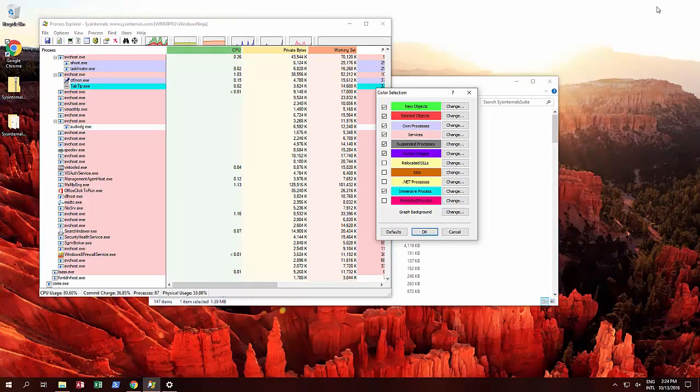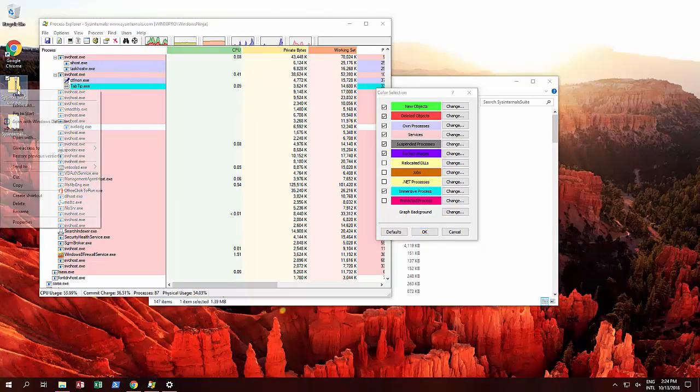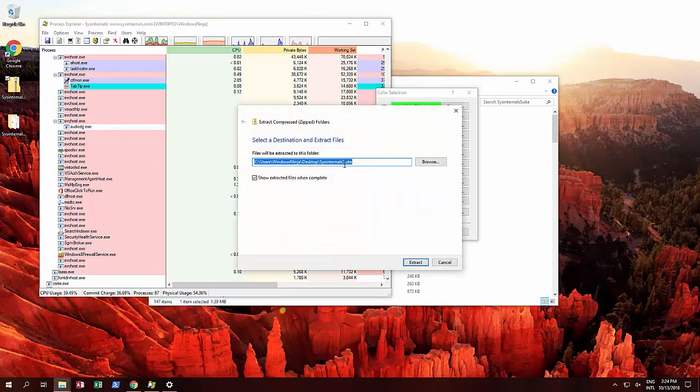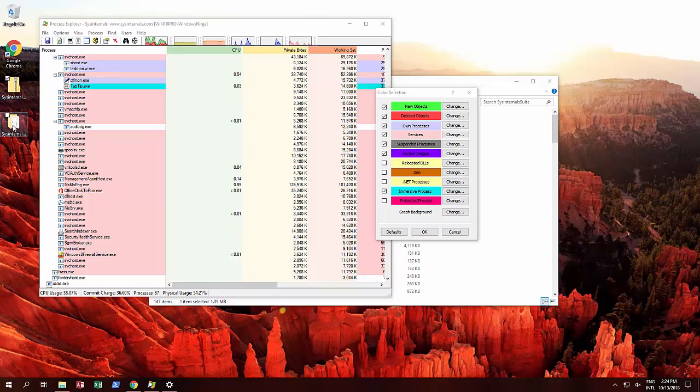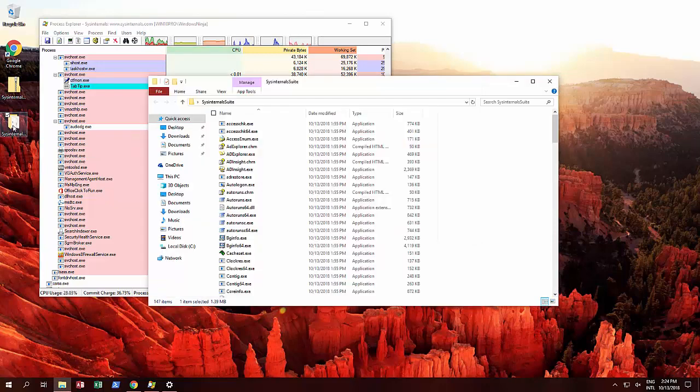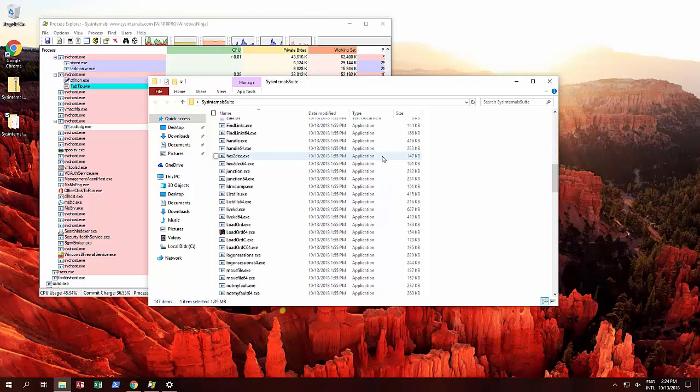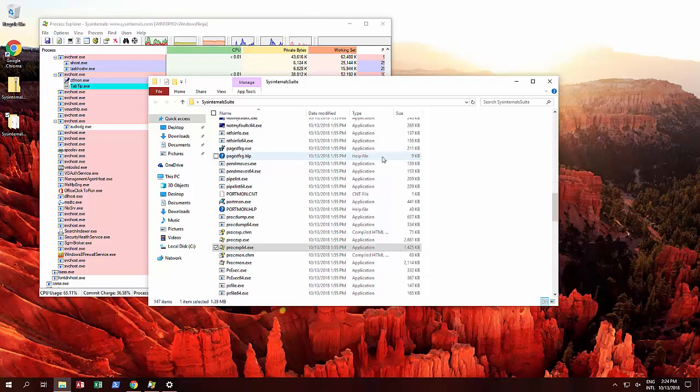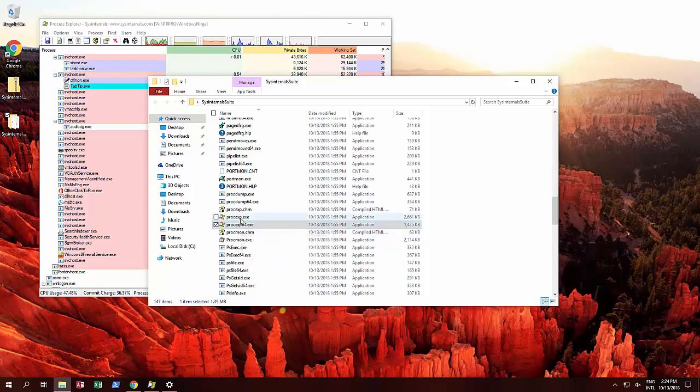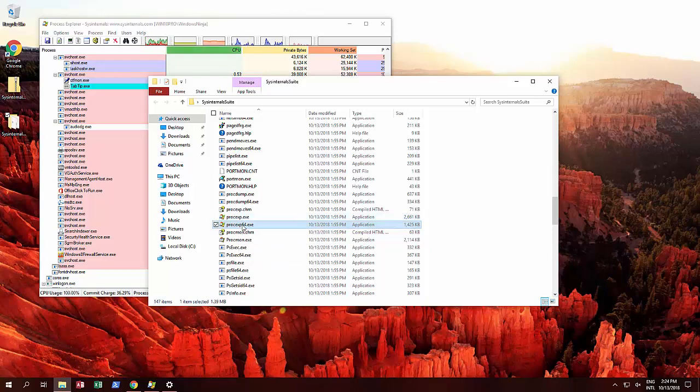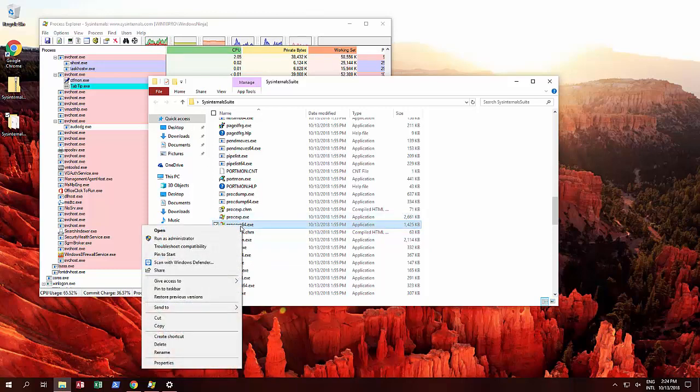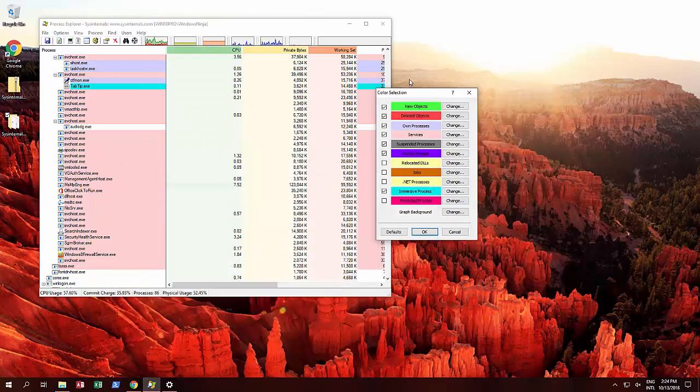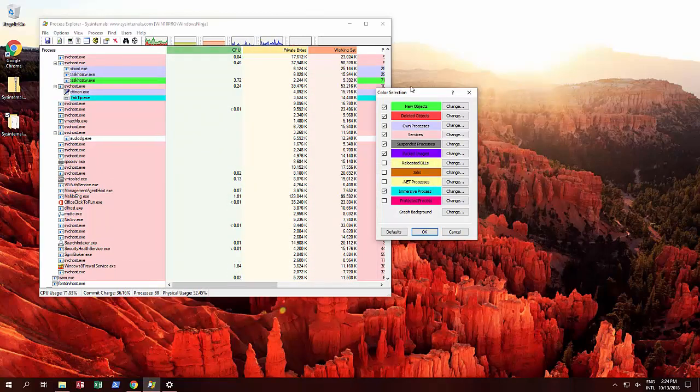Here's a zip file. What we need to do is extract all and choose the location where you want to extract it. We've extracted it to the desktop. Then go to Process Explorer 64, or you can go to the 32-bit version. We advise you to run as administrator at all times. It's all free, there are no charges.